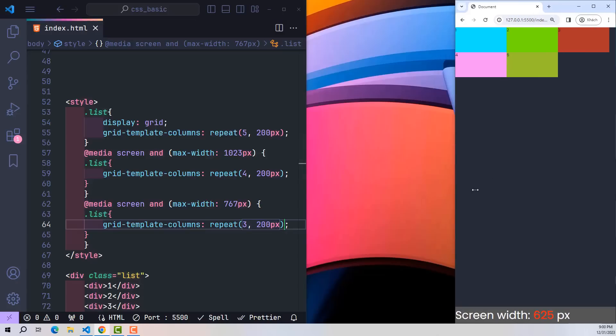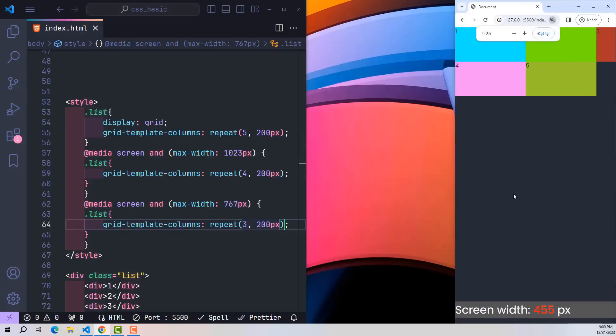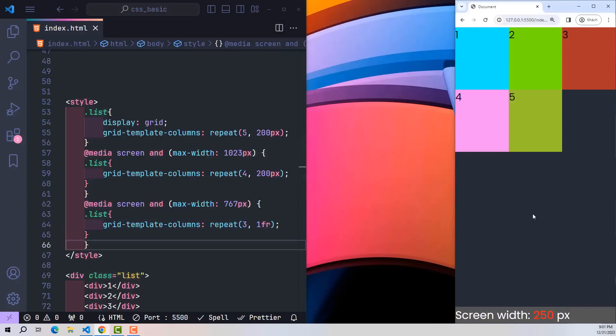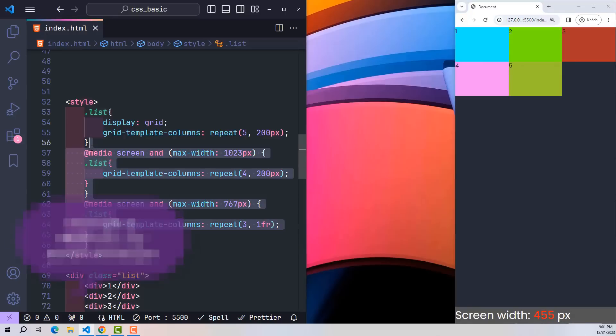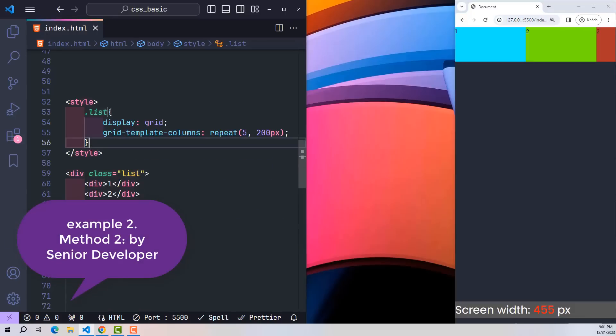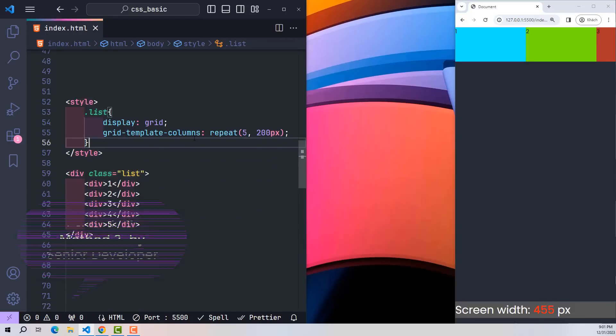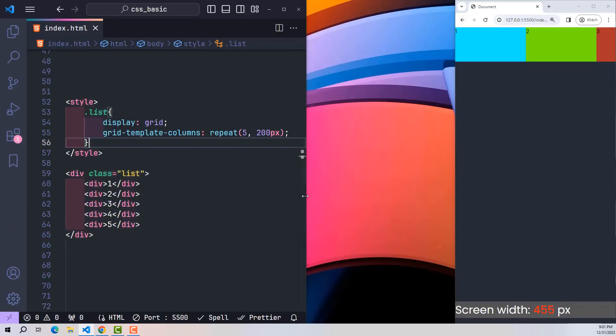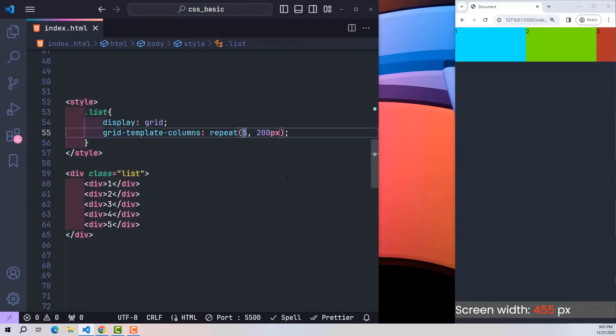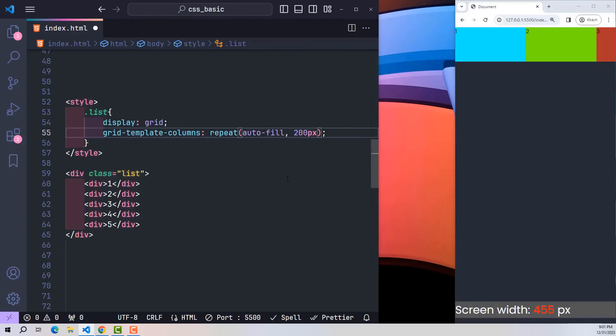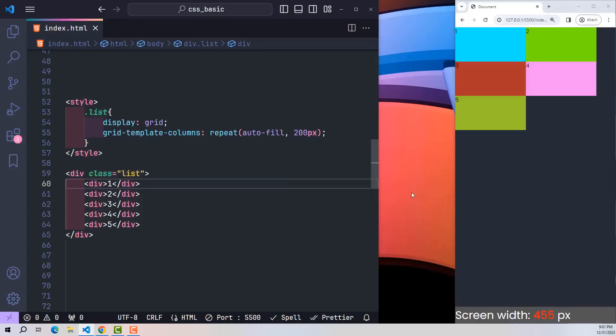So let's delete everything and refresh the logic, because we only need one line of code - no need for media screen. Where the column division is, by default, instead of fixedly choosing five columns in a row, I will assign a new value of auto-fill. The second parameter will still be 200 pixels. That's all it takes. Let's see the results.